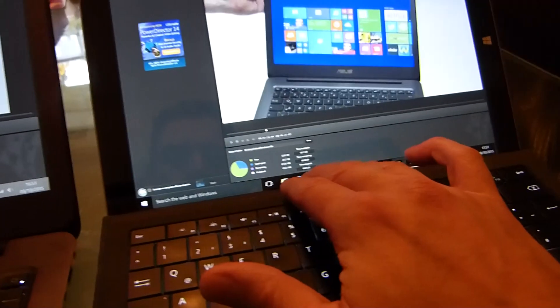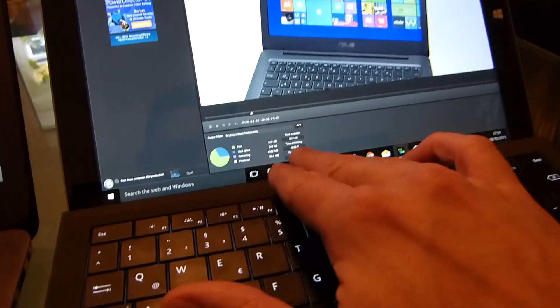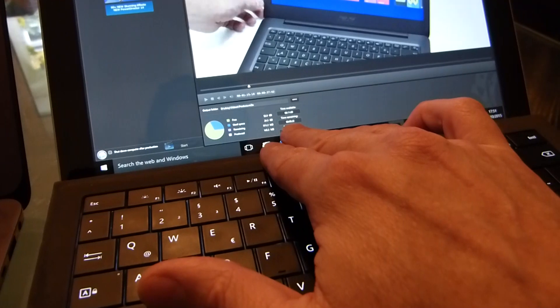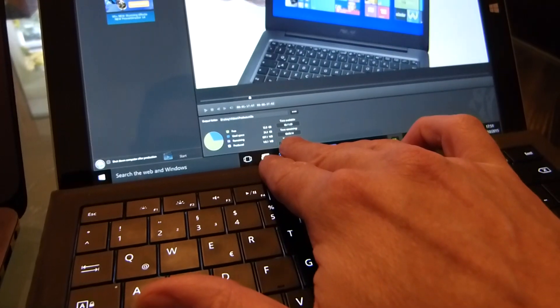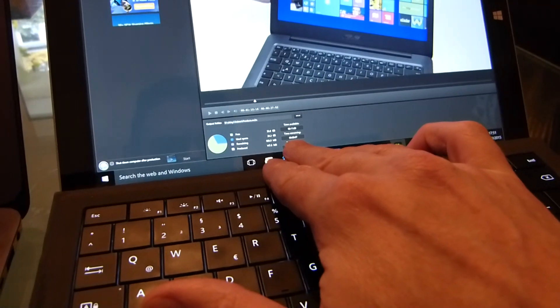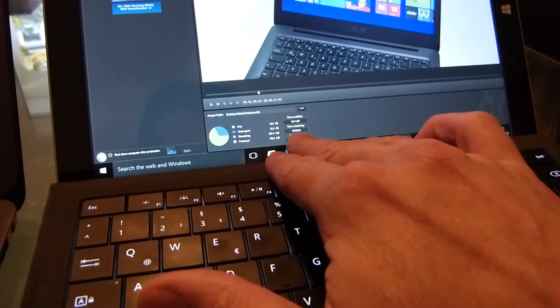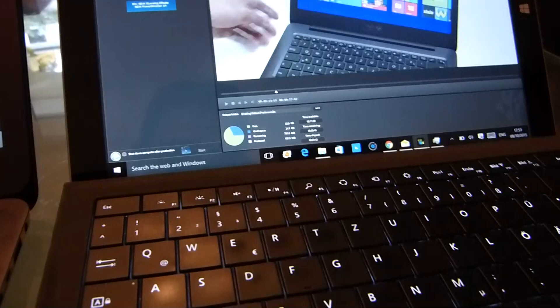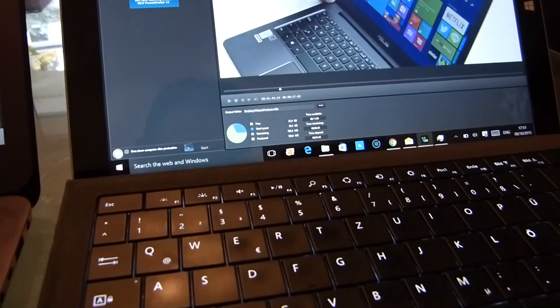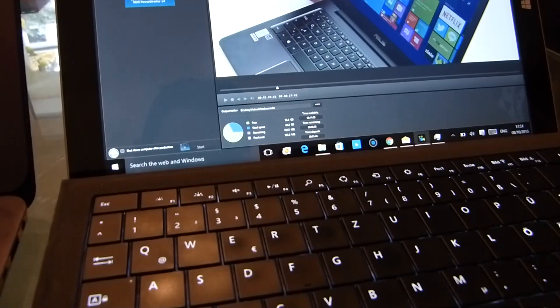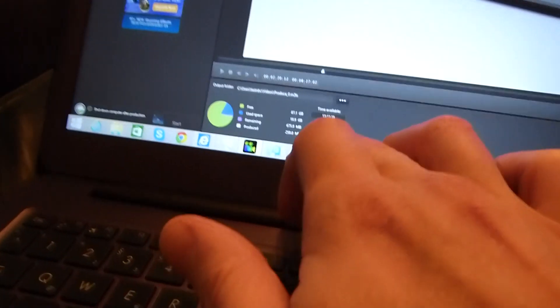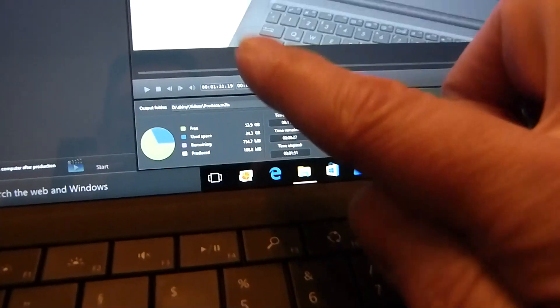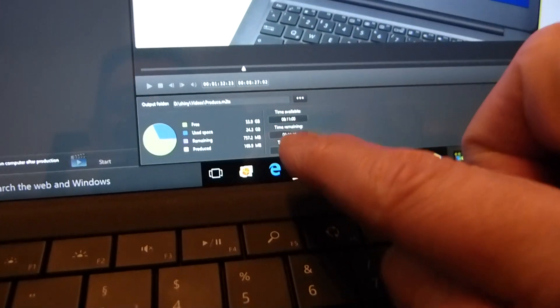On the Surface Pro 3 it thinks we've got 8 minutes 33, on this 4 minutes 31 left. Can you see that? That's showing me 8 minutes 55, this 3 minutes 42.